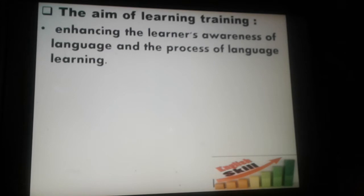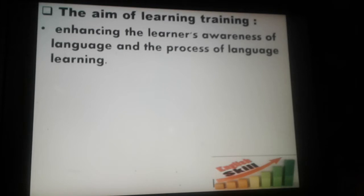So what is the aim of learning training? First of all, raising learners' awareness of language and the process of language learning. Learners will become aware of what they want to learn and the process and strategy that the teacher follows in the learning process.